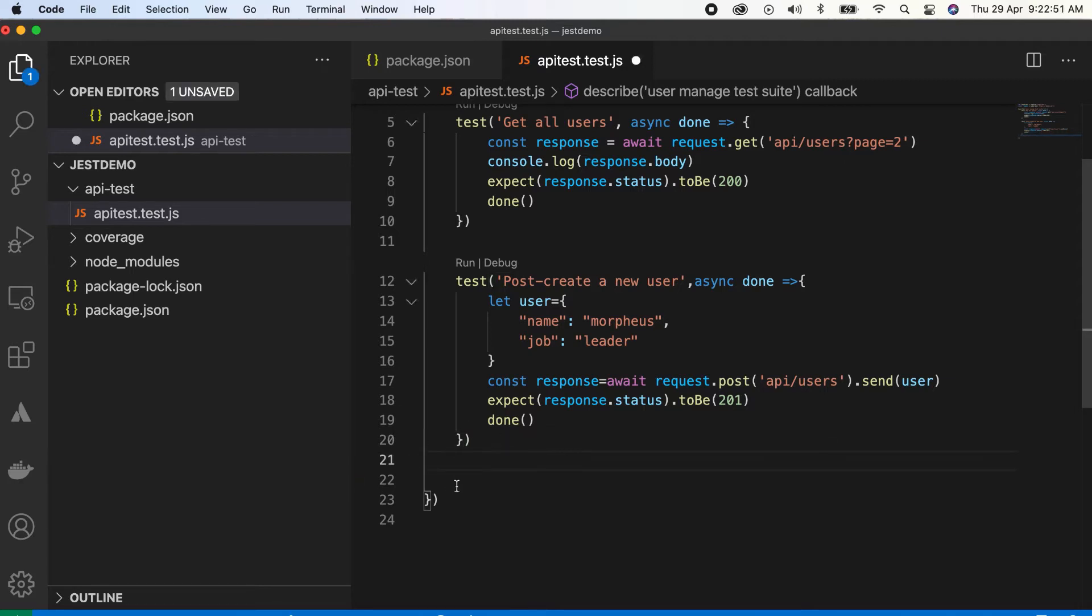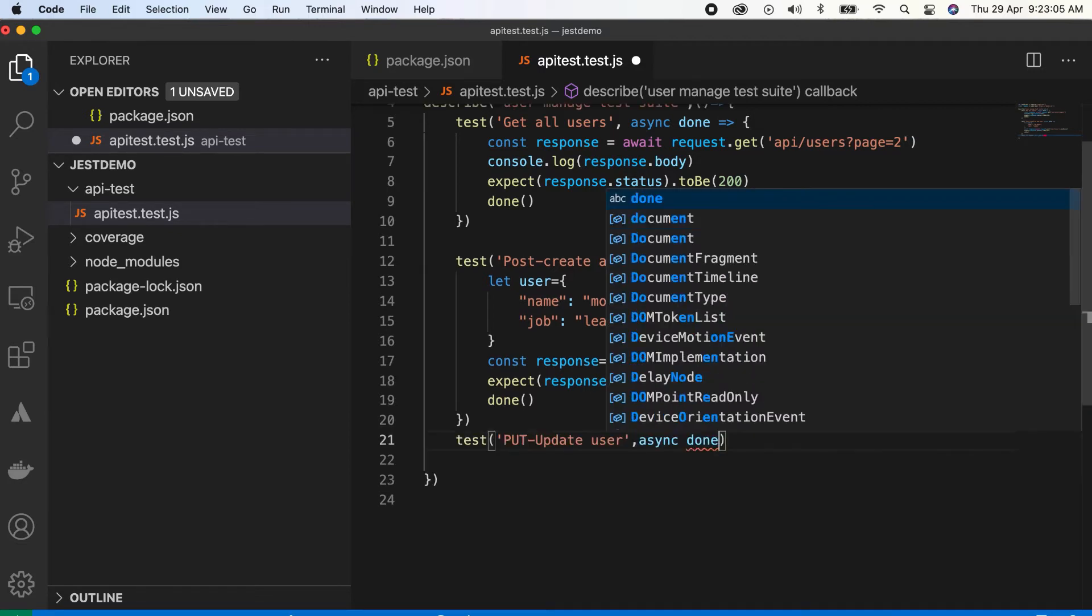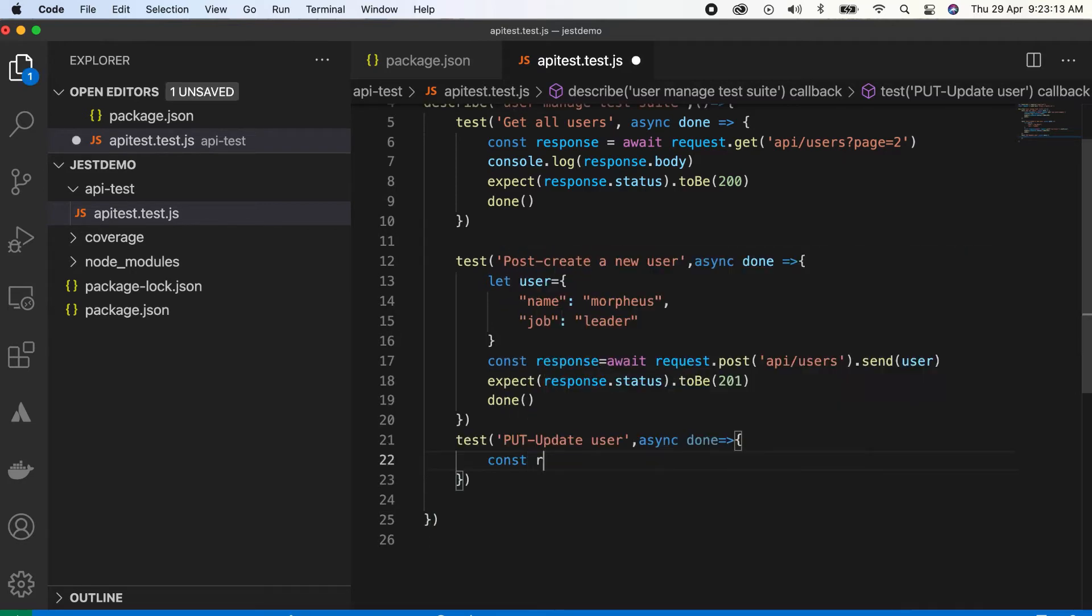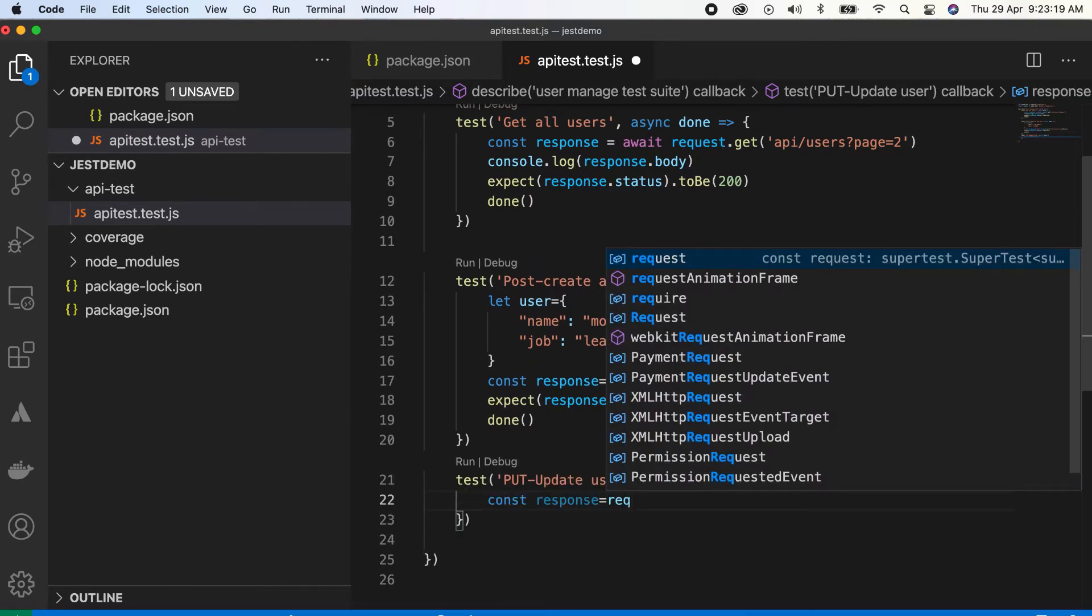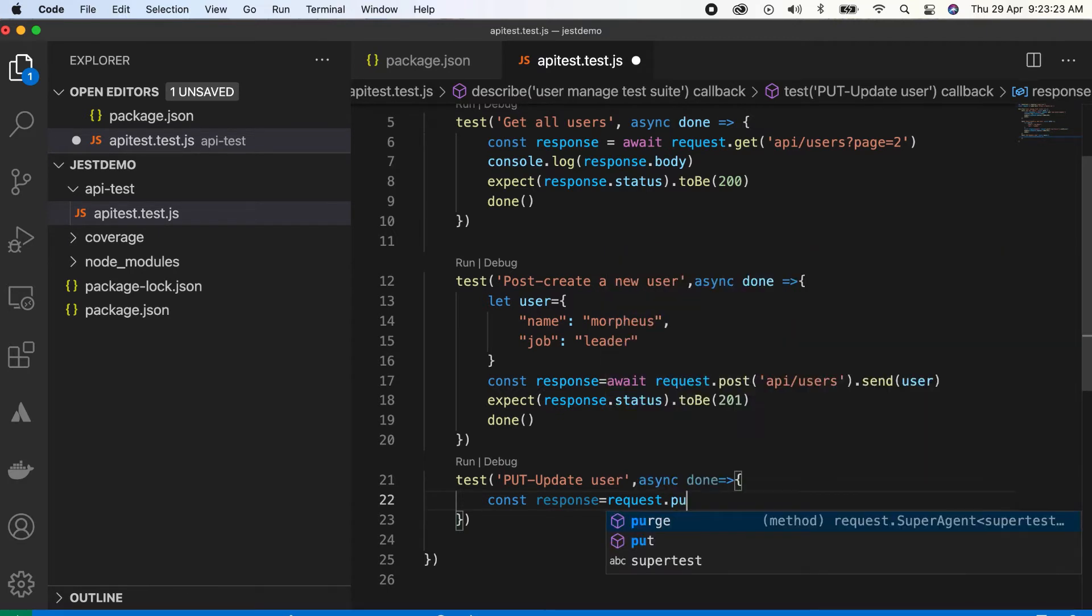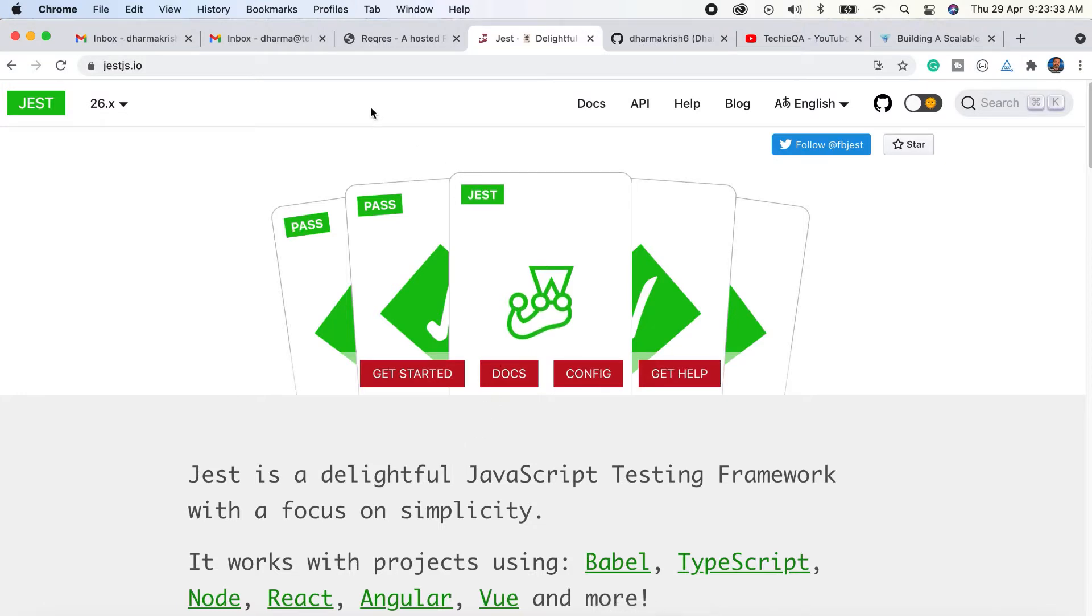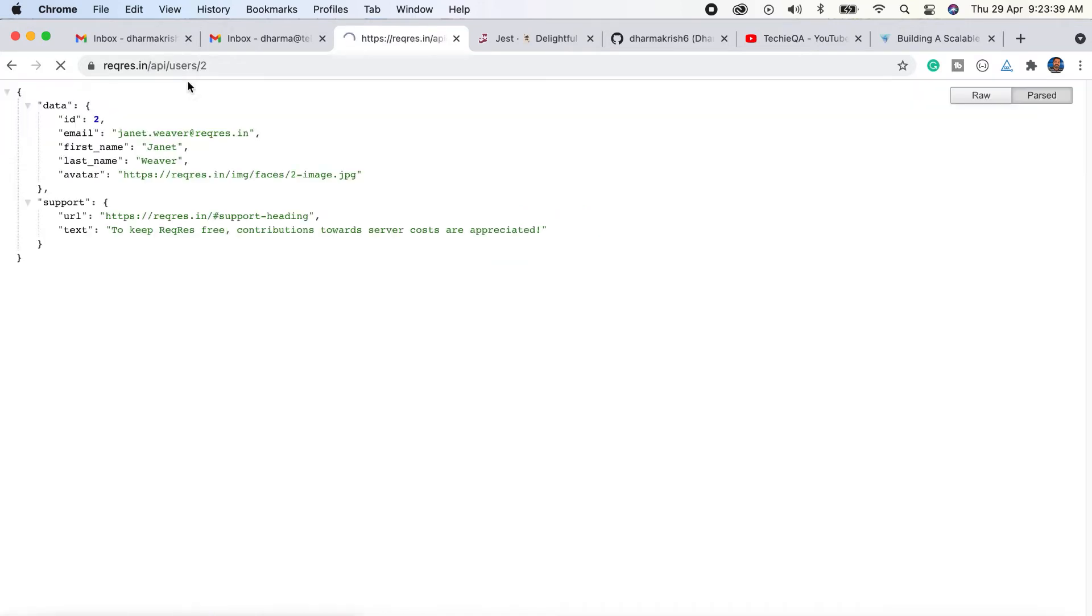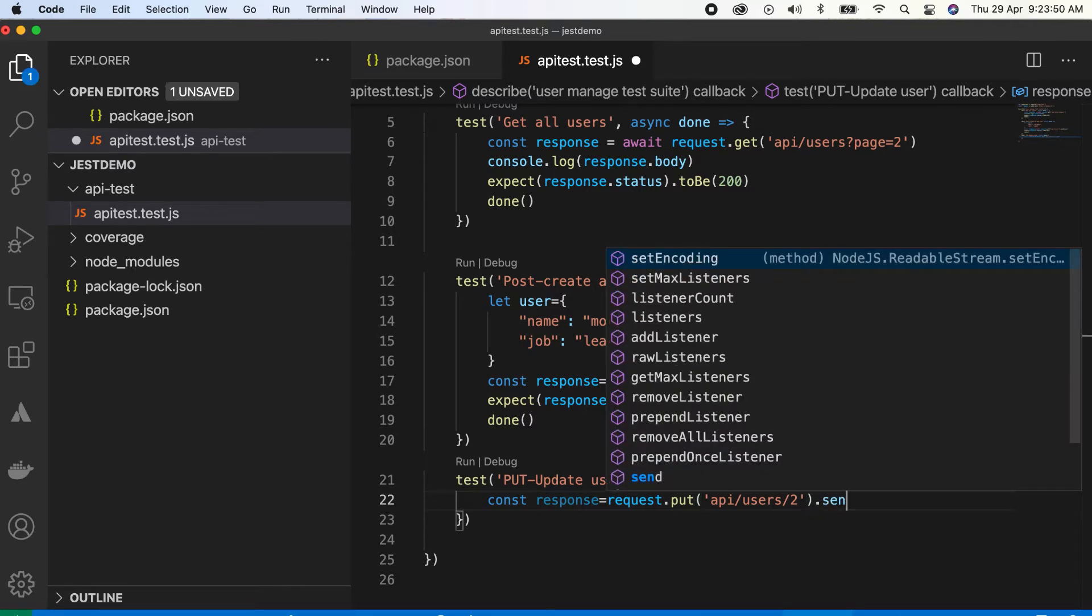Now we're going to write a PUT method. Test update user, async callback. Response equals request.put. When you type it will show you the suggestions, PUT or PURGE. Which user you want to edit? This is the URL they're using. For this also we need to send a body of content.